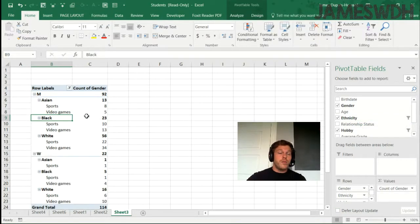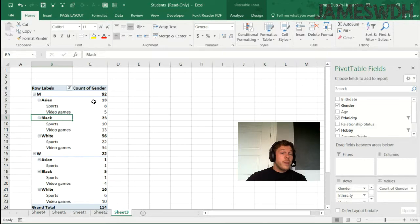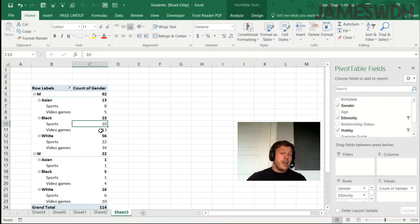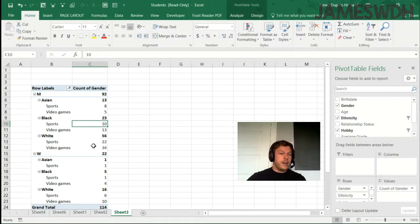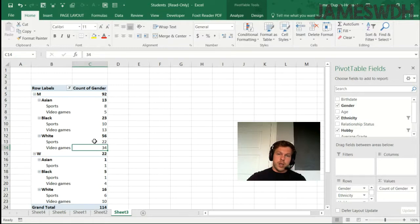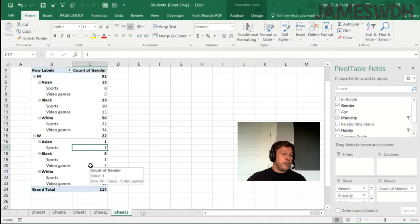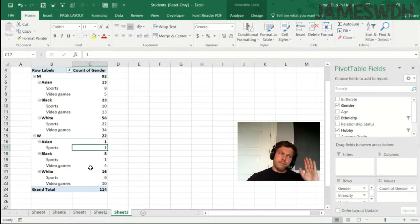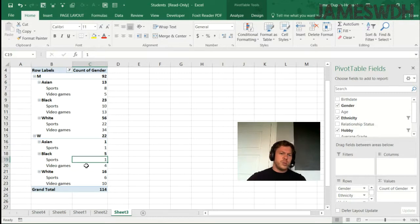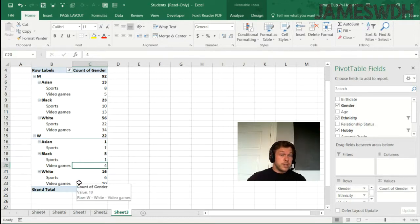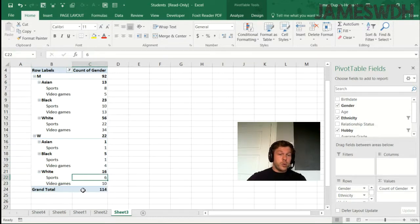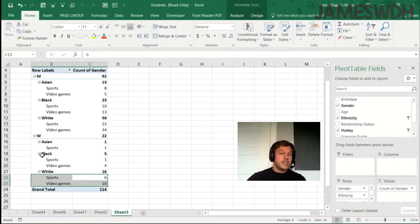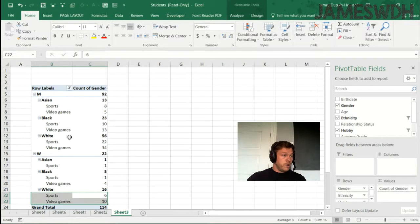And we can notice now that men which are Asian like sports more than video games, it seems. And black women like video games more than sports, wow! And white women like video games more than sports. And for women, oh, there's no Asian women that like video games for some reason. Wow, this is an interesting idea here. Black women don't like sports that much, but they like video games a lot. That's also interesting. And sports, wow, interesting too, I like this. This is an interesting comparison about sports and video games for different genders.